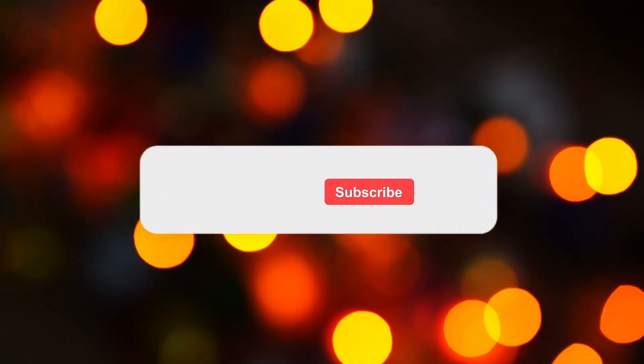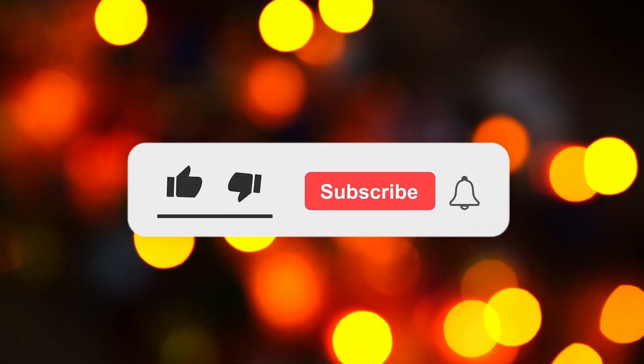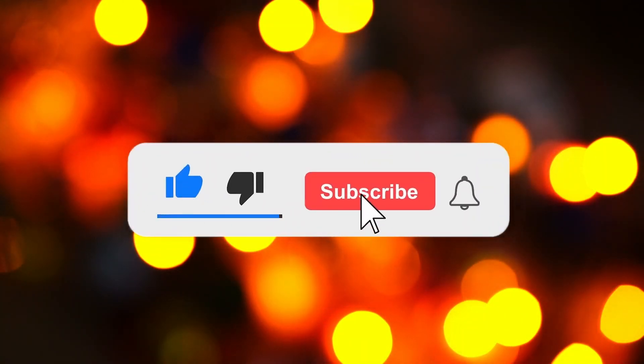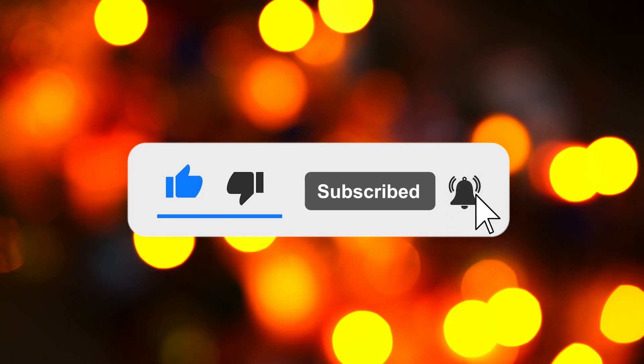If you find this video helpful, be sure to like and subscribe, and hit the bell icon to be notified of our latest videos.